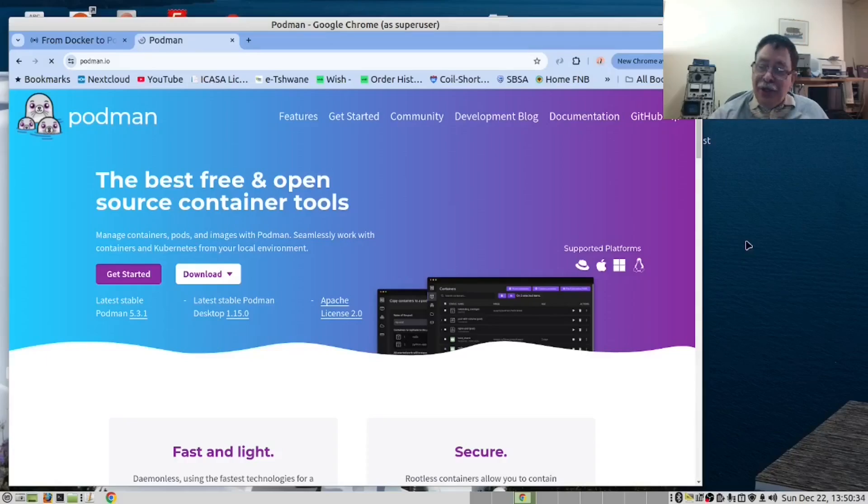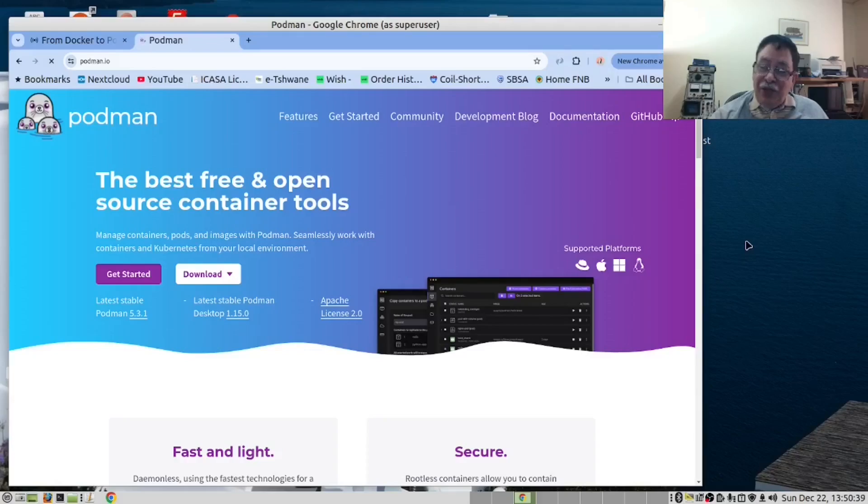Docker is ideal for home labs where simplicity and convenience are key.